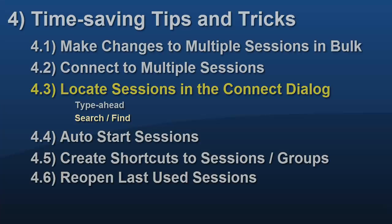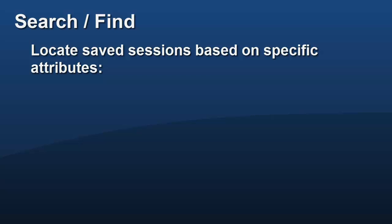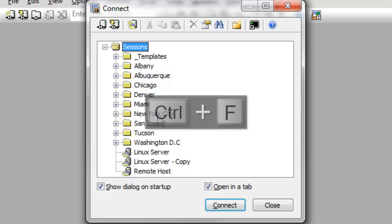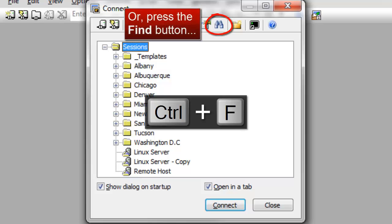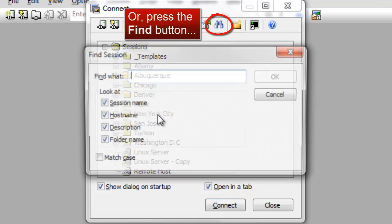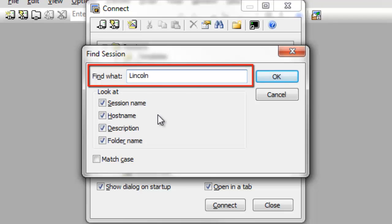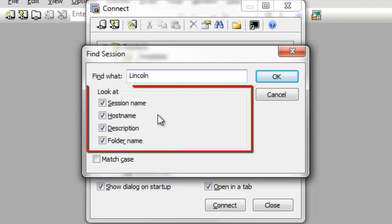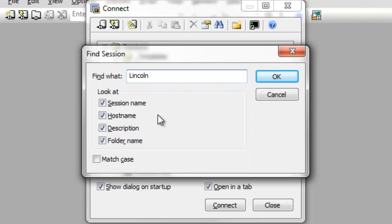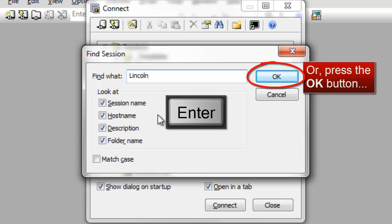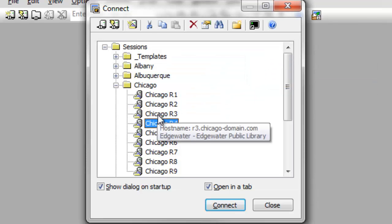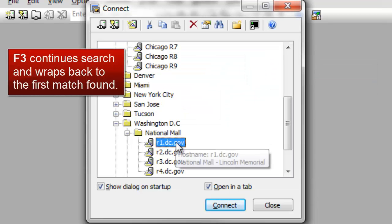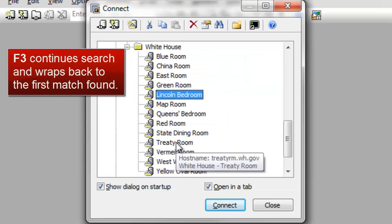You might like the search capability provided by the Connect dialog since it lets you locate sessions based on attributes like host name, session name, and description. Control F brings up the Find Session window. Enter the search text, set your look at and match case options, and then hit the Enter key. Press F3 to cycle through all sessions matching your search.